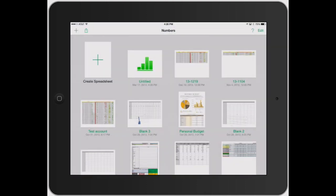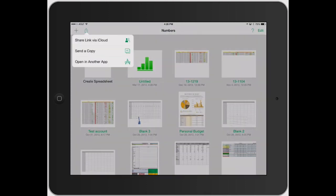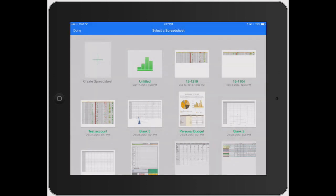The next one is the share. That's a little square with the arrow. Now it gives you three options: share link via iCloud, send a copy, or open in another app. Let's go ahead and click on share link via iCloud. So then it brings up the blue bar across the top and then you can go ahead and pick which one you want to share. So let's go ahead and click this one for example.